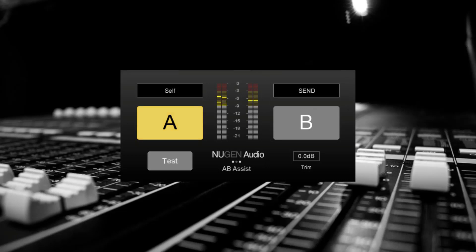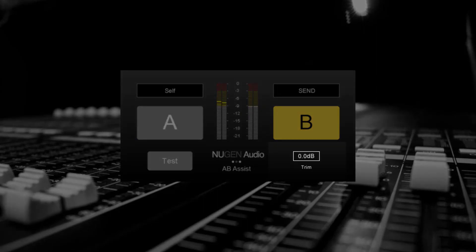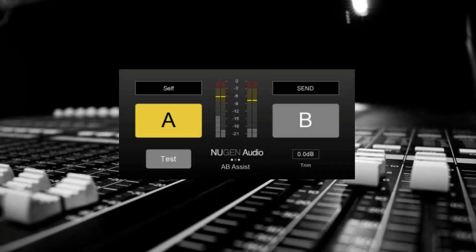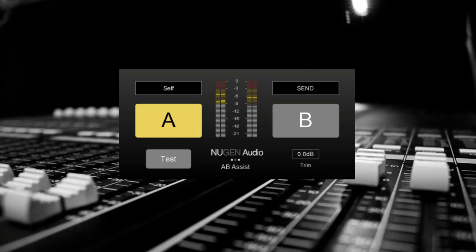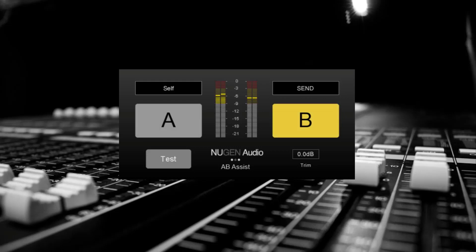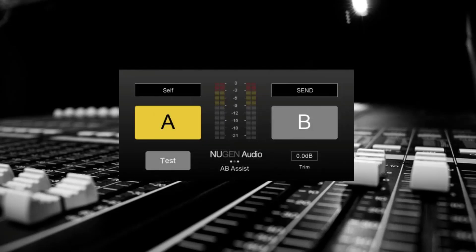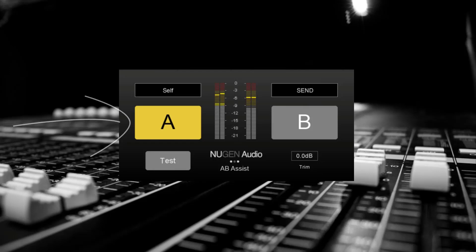I can now easily switch between the two mixes to compare, and if the levels don't match, you can adjust this via the trim control. From comparing these two mixes, my preference is mix A. However, one flaw in this method is that you already know which piece of audio is A and which one is B, and you might be biased towards one or the other.